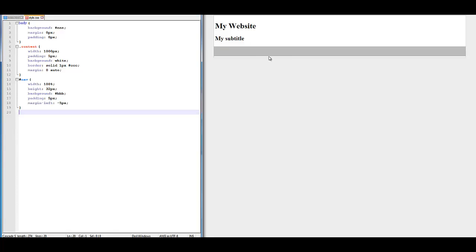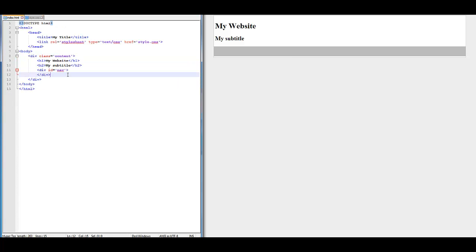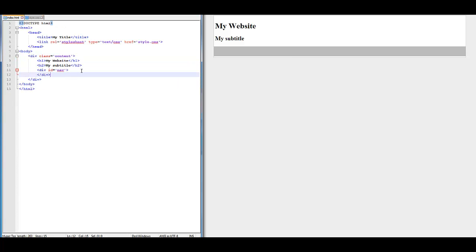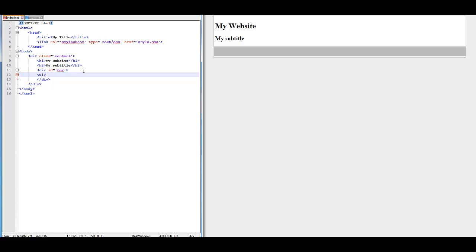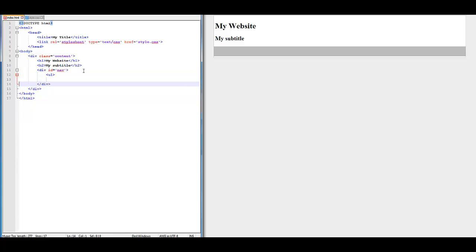Now that we have our little navigation thing here, we want to add some content to it. We are going to add left arrow UL right arrow, and then space that out — this should also be spaced out.